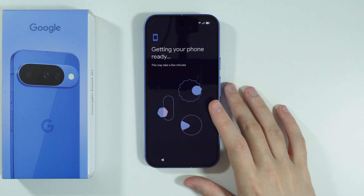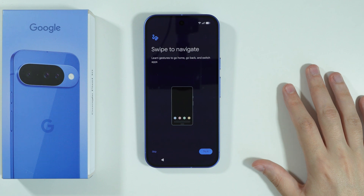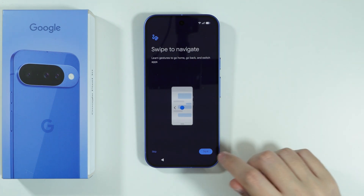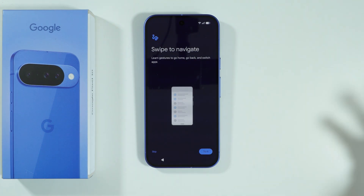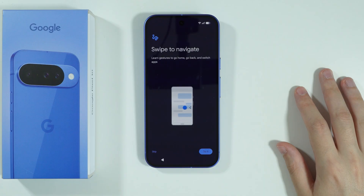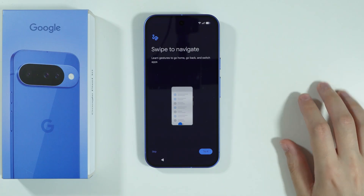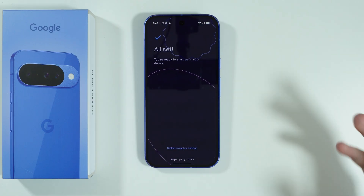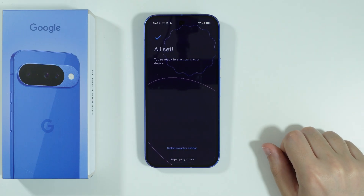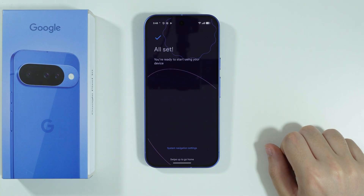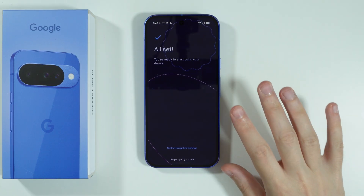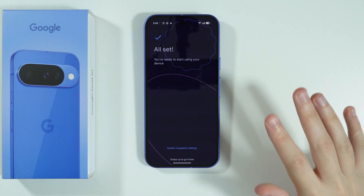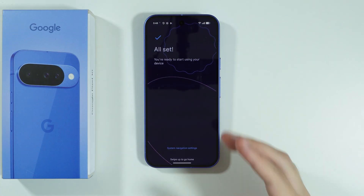Then we have the option to use swipe to navigate. So you can press try it in order to use the gesture navigation, or you can press skip to skip the tutorial for gesture navigation. But I recommend using it if you haven't used gesture navigation before. And we are pretty much all set.